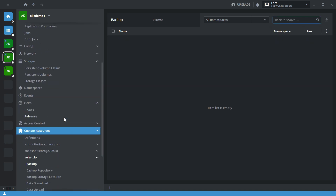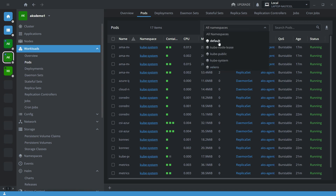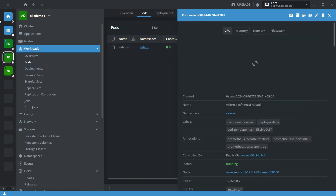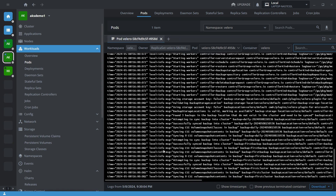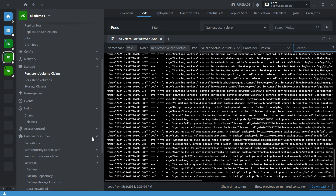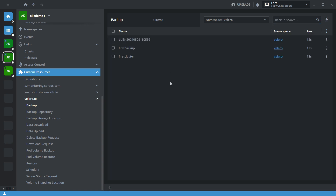Meanwhile, let me restart the Velero pod to make sure everything is installed correctly and all the locations are available. Now everything looks good. Going to the backup section, you can see the old backups are available.